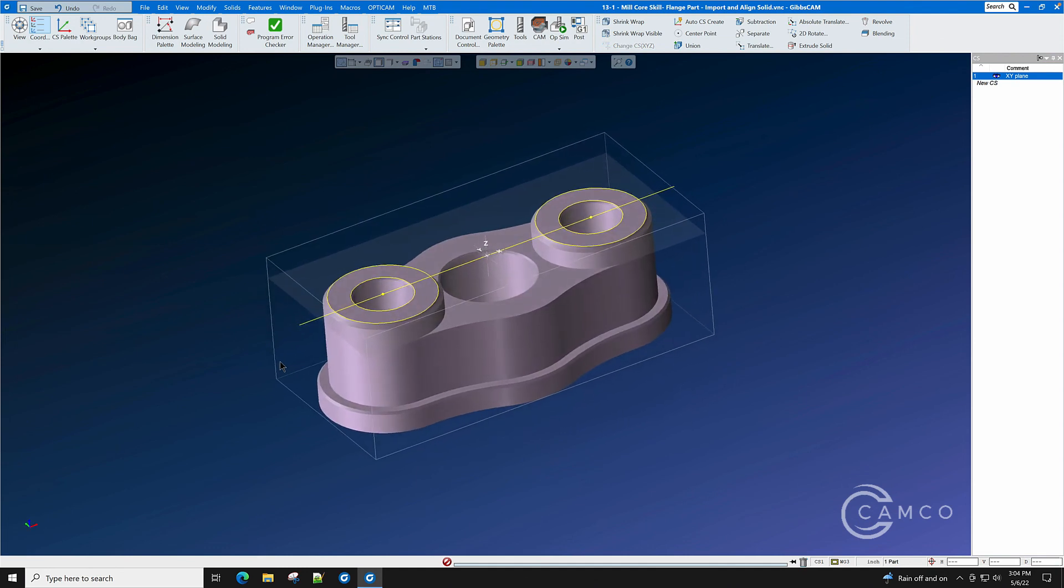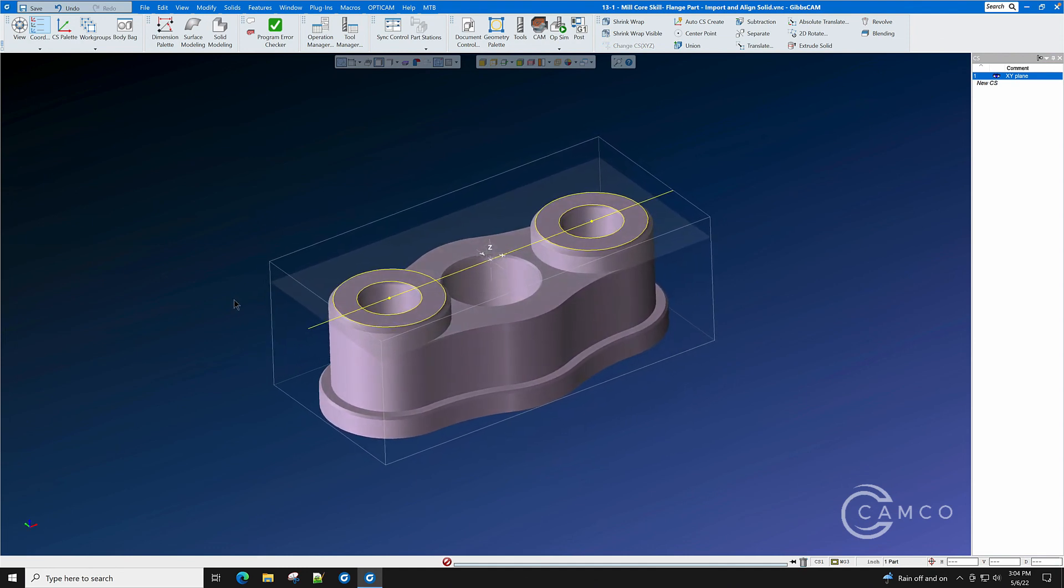In the next segment of this video, we will show you how simple it is to machine this part as a solid.